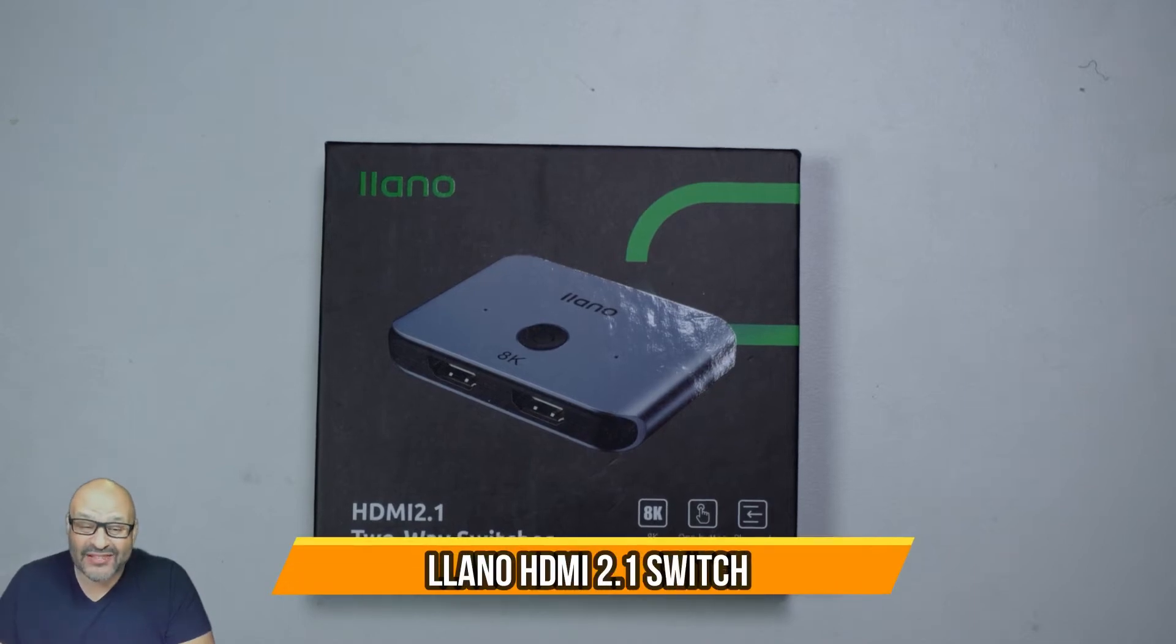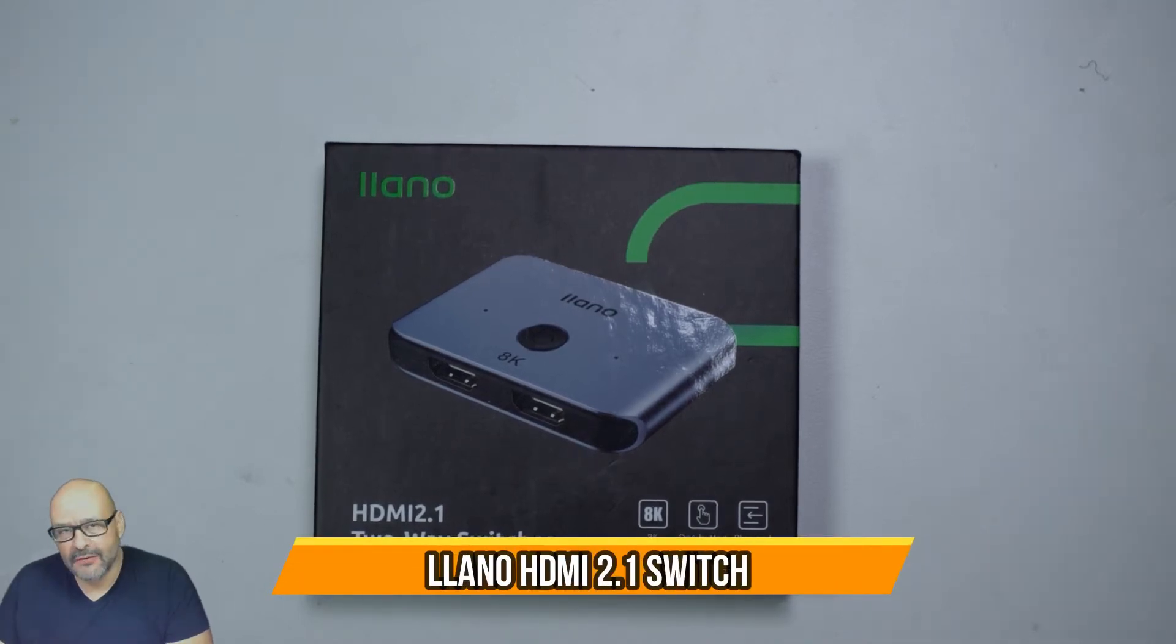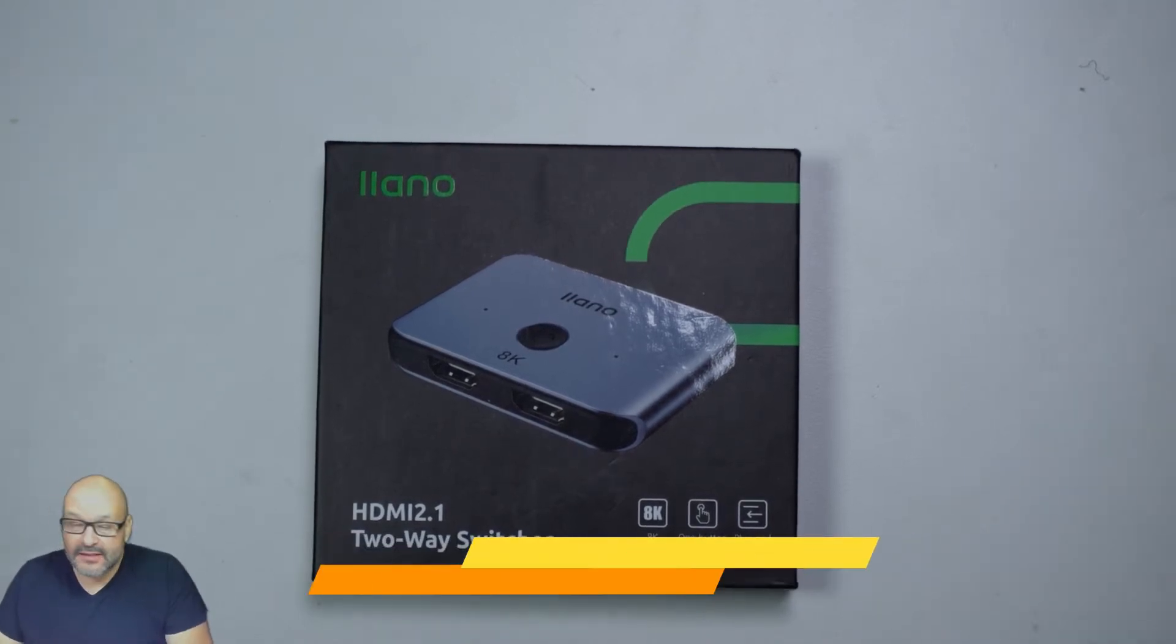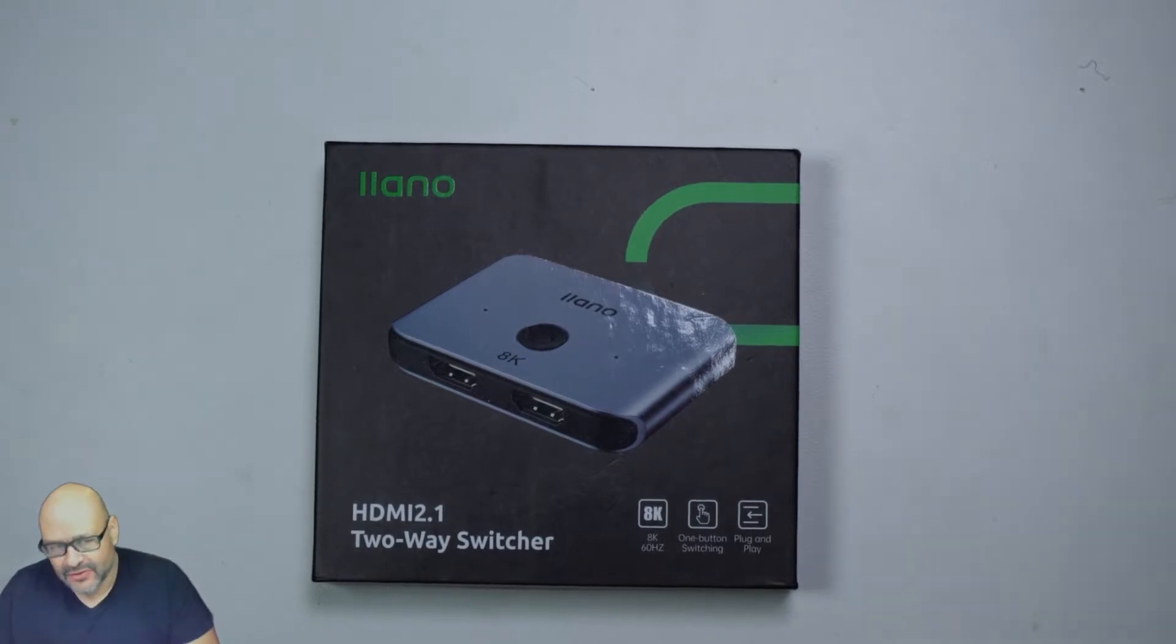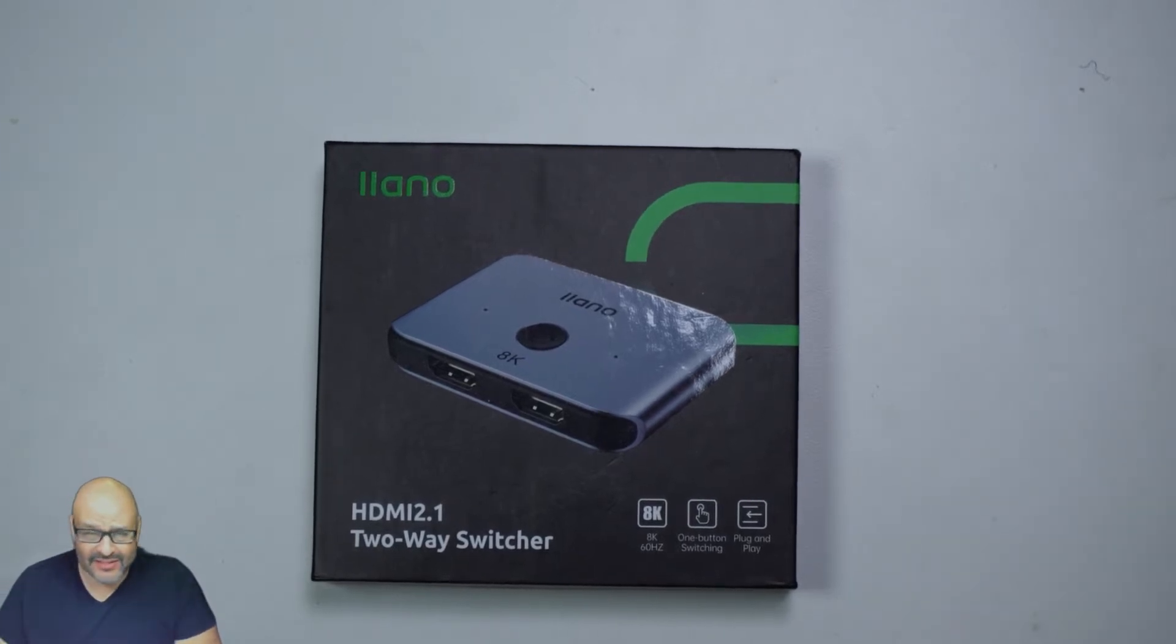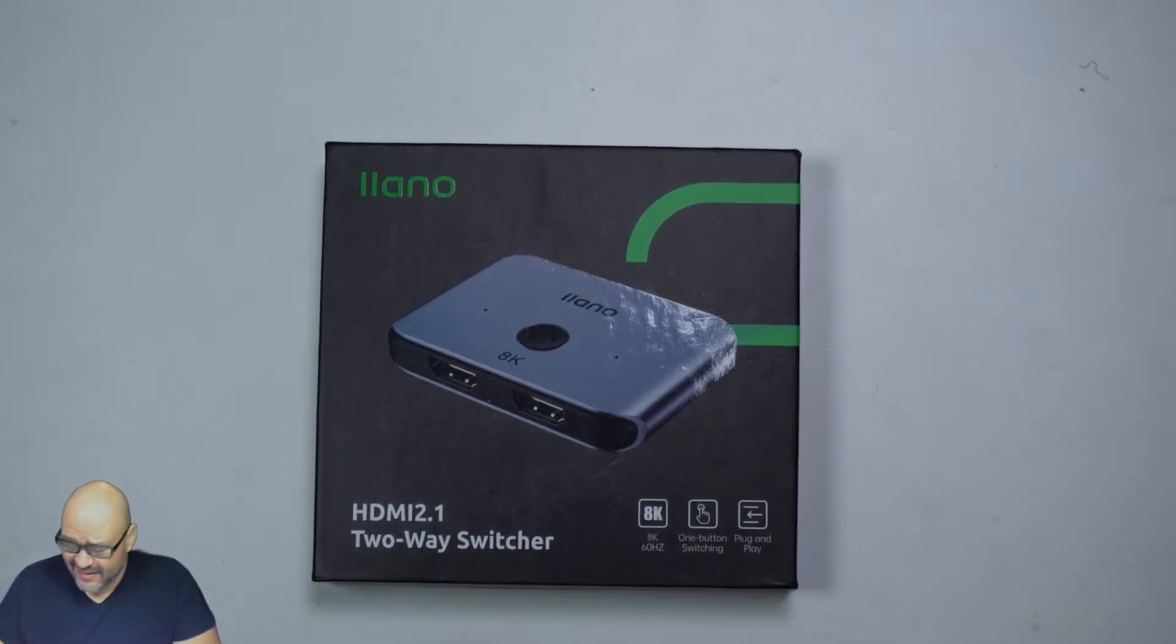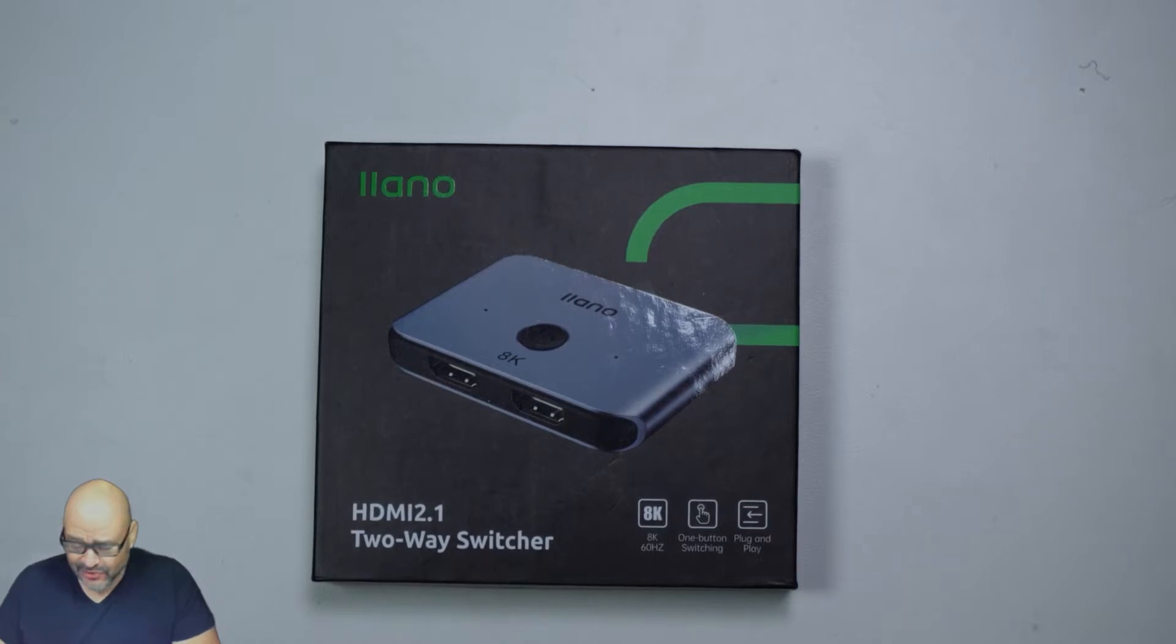We're going to look at an HDMI 2.1 two-way switch. This item was sent by the vendor to review, and so far I'm impressed with it. I actually like it.